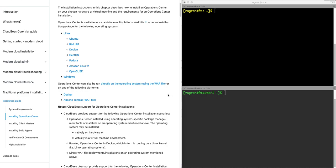So let's start with the documentation. This video will pick up essentially where the documentation leaves off. If you go to docs.cloudbees.com and go to the traditional platforms installation, you will find the installation guide for installing a CloudBees core operation center and client masters.